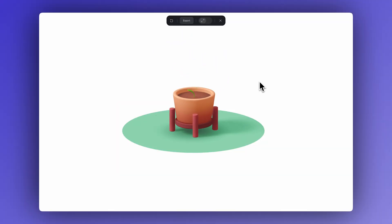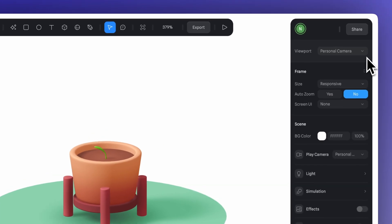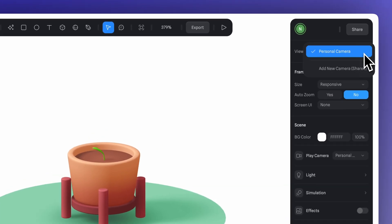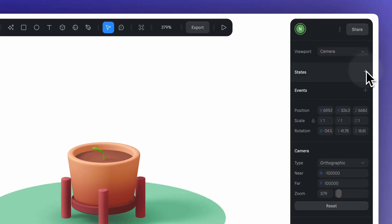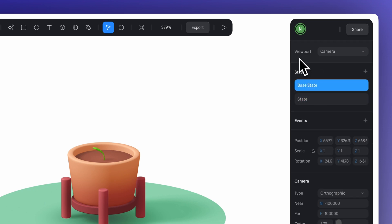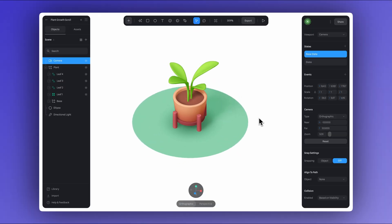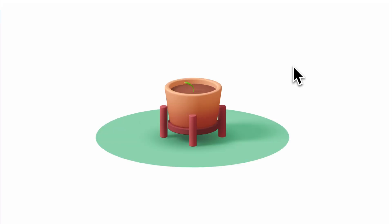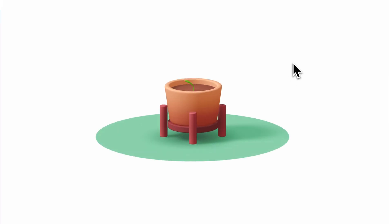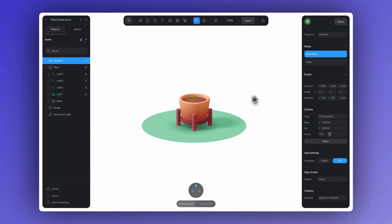So now we've got the leaf animation and the rotation, which already looks great. But we can also add a camera movement to make it even better. Let's head over to viewport and click on add new camera. Next, we'll create a new state. Just make sure the camera is selected in the viewport and then feel free to move around the scene, adjusting its position in each state as you go. You can pull the camera back a bit in the base state and the state will bring it closer and slightly change the angle.